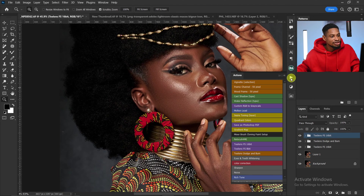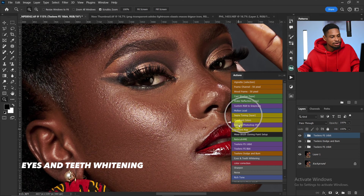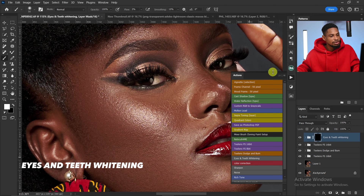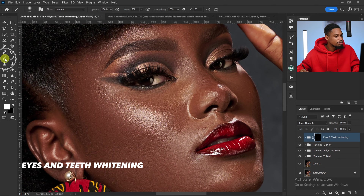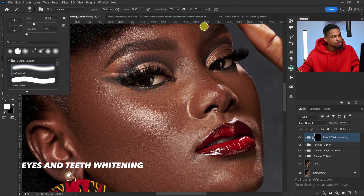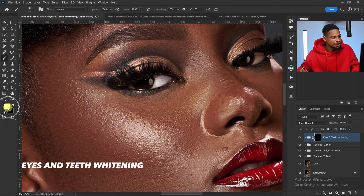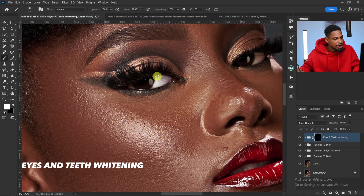Another thing inside this action is eyes and teeth whitening. If you want to whiten your eyes and teeth, come to the action and click on Eyes and Teeth Whitening. Pick your normal brush tool, set flow and opacity to 100%, make sure you're using a soft round brush, and make sure your foreground color is set to white. Then just paint on the white part of the eyes.